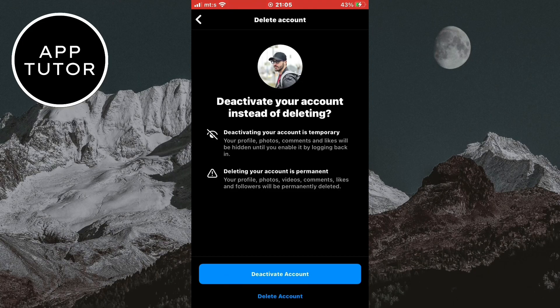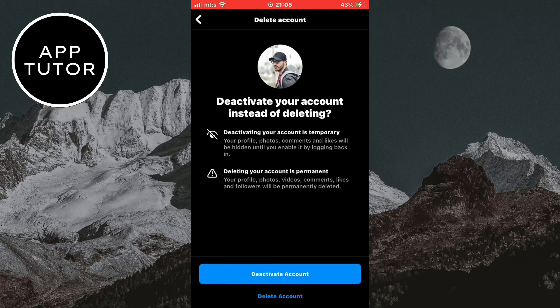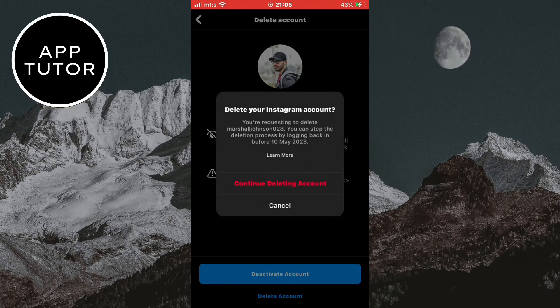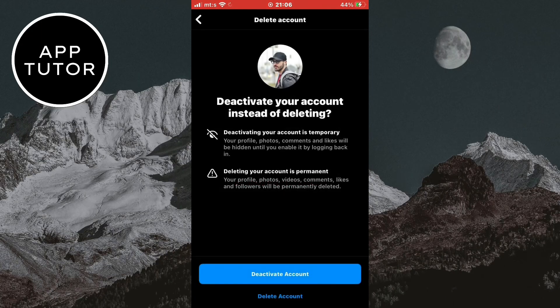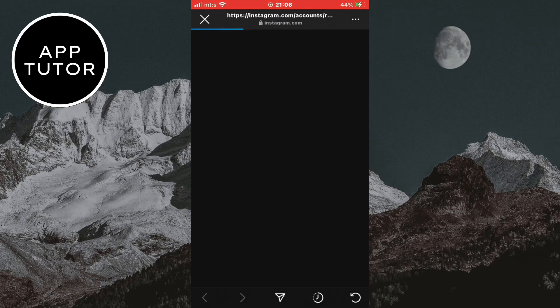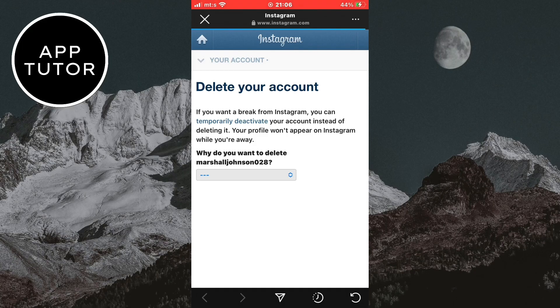But if you delete your account, it's permanent and you won't be able to recover your Instagram profile once you delete it. So if you are sure you want to delete your account, just continue by clicking here. Then click continue deleting account, and it's going to open the page where we will permanently delete our account.